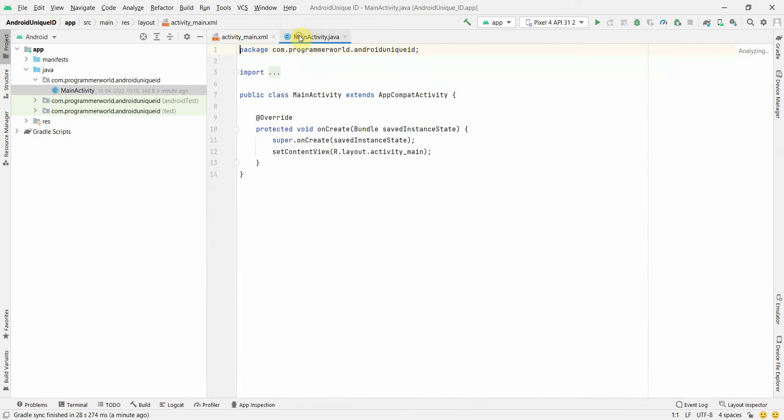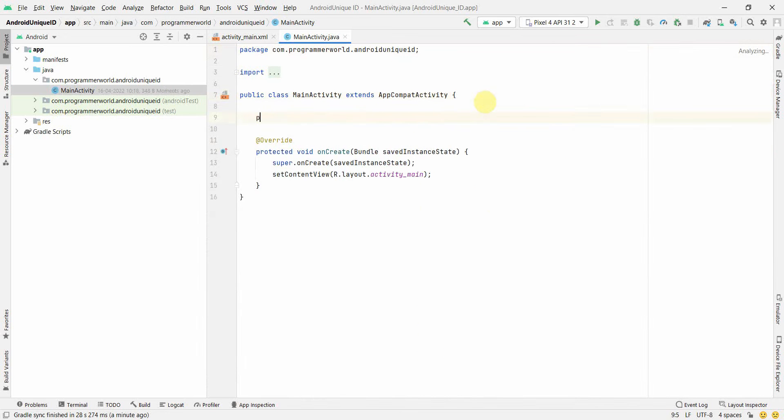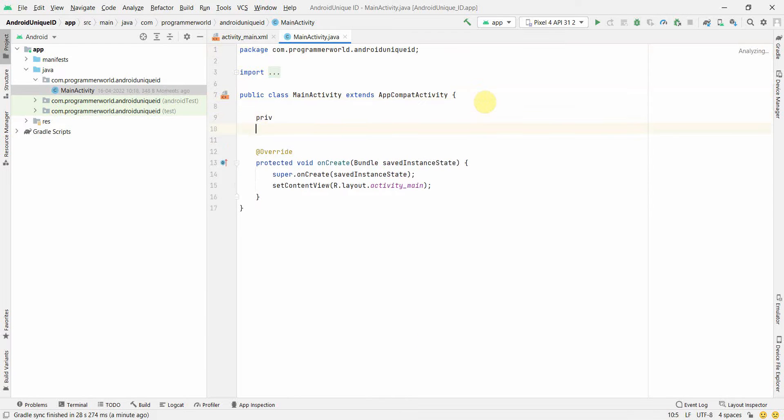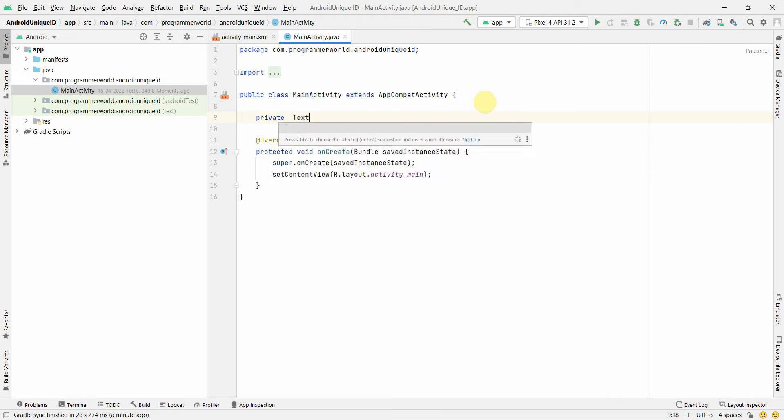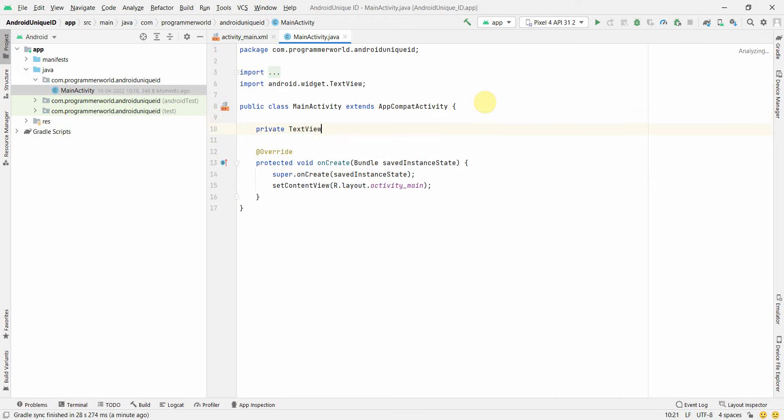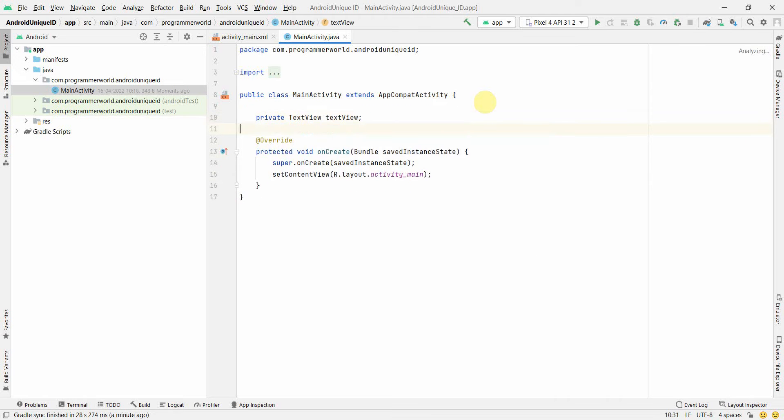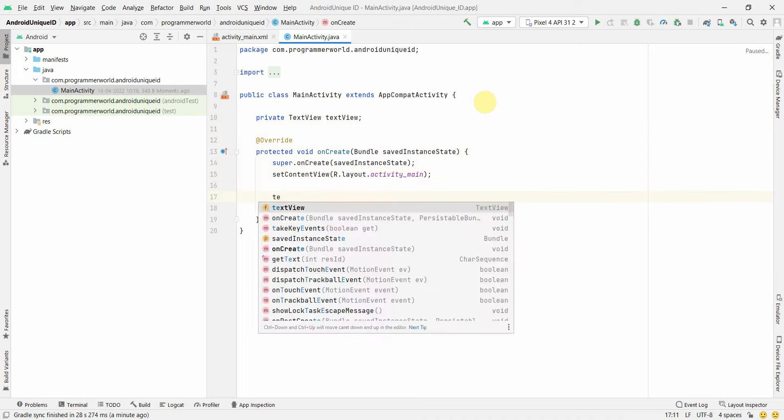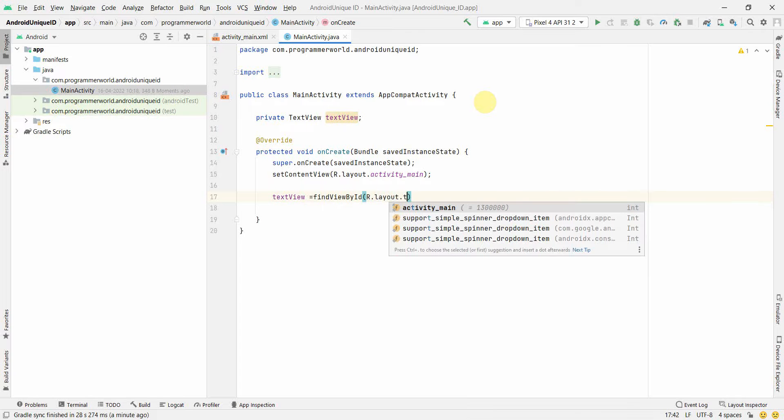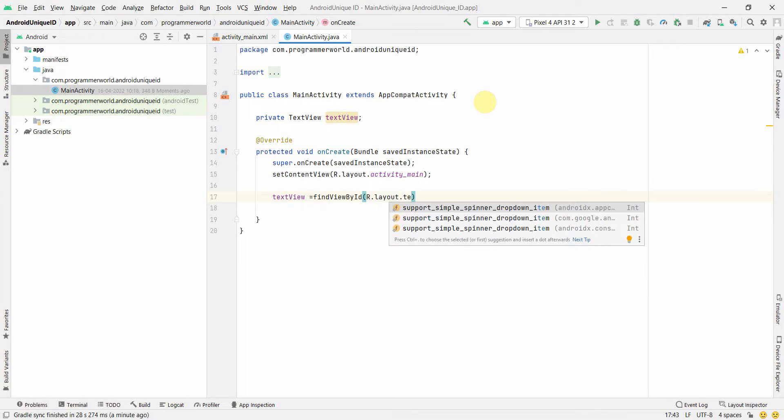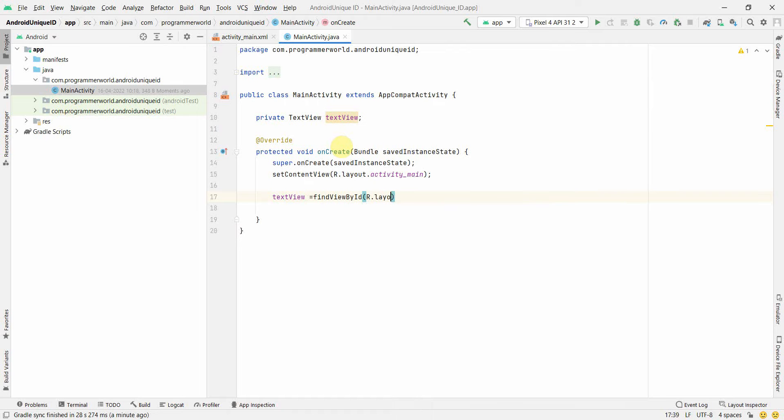I'll go to my Java code. Quickly define this class variable: private TextView textView; and I'll associate this textView variable to the widget from my layout, which is basically R.id.textView. Yeah, perfect.